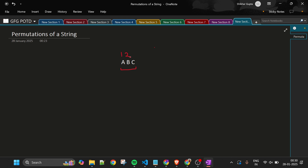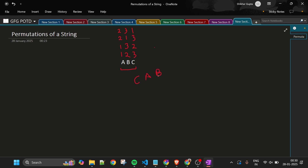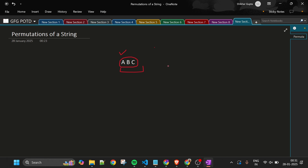To get permutations, we consider every ordering of indices — for example, taking A, B, C in order 1-2-3, or 1-3-2, or 2-3-1 gives different permutations. We run a loop N times, each time picking one character not yet taken, building up the permutation character by character.